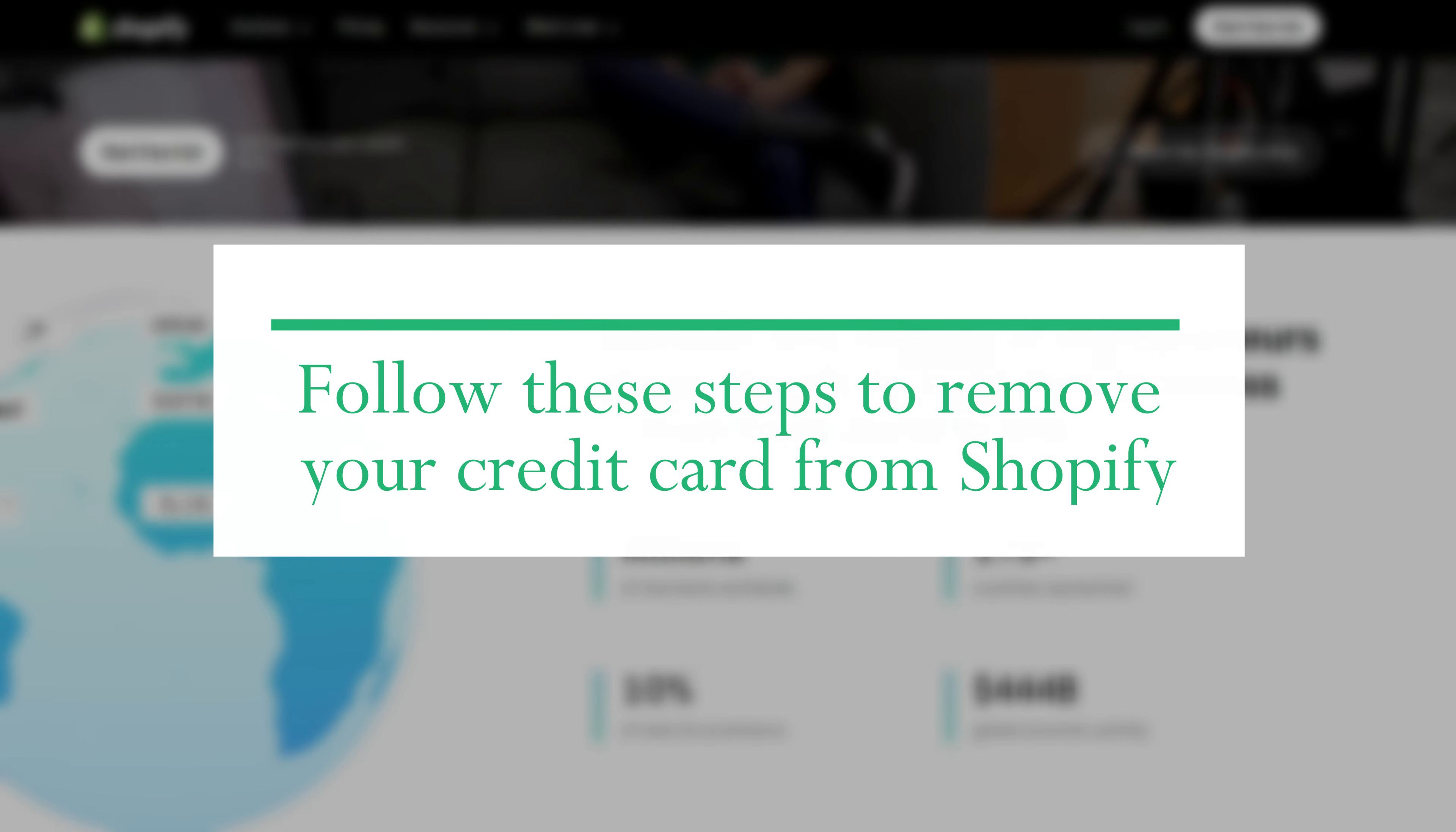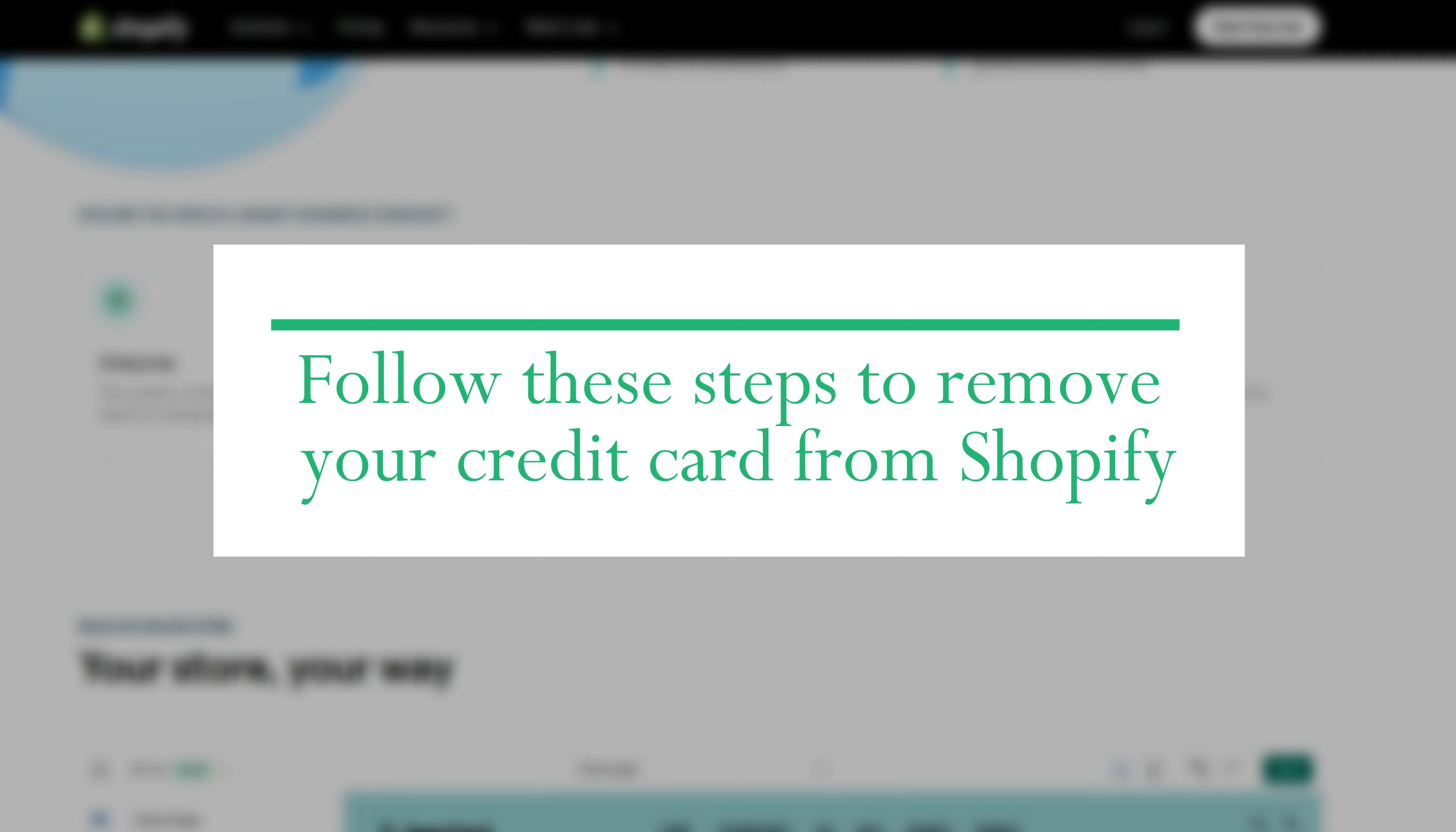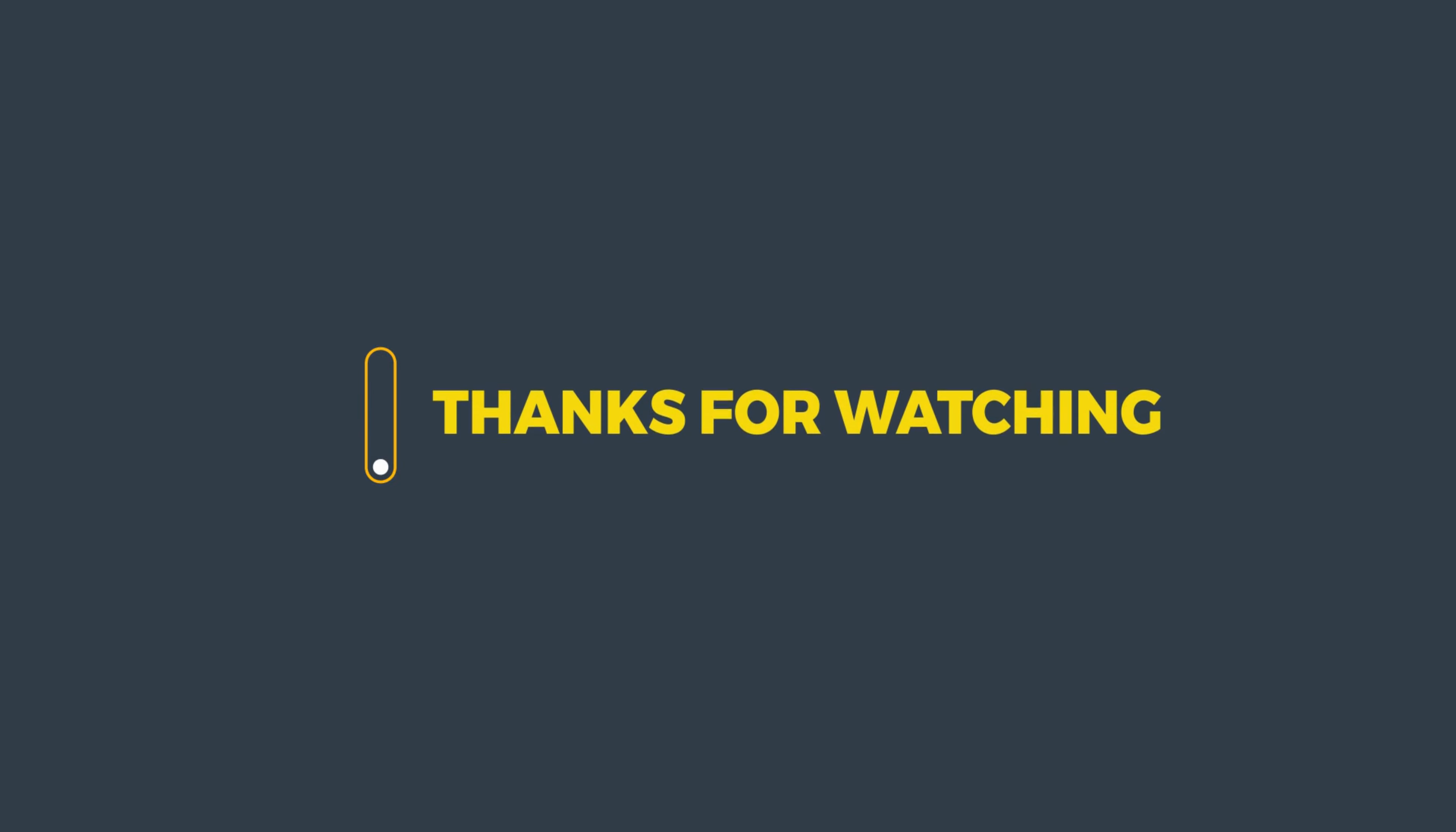And there you have it. Follow these steps to remove your credit card from Shopify. Thanks for watching. Till next time.